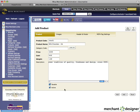Since we want the product to be active on the website, we'll check the active box. It's good to note that if you ever need to turn a product off on your website, you can come to this page, uncheck the active box, and click the update button. Now we're going to go ahead and click the add button to add our product.